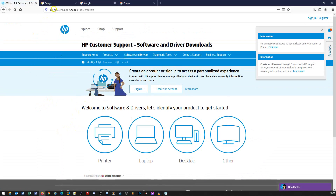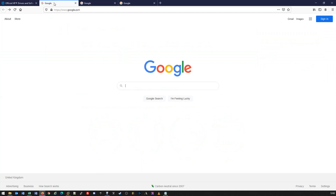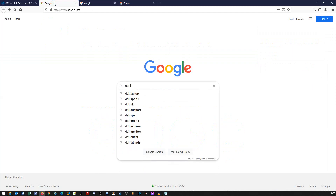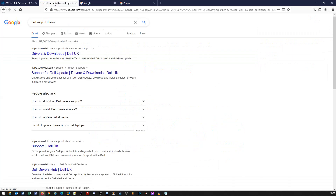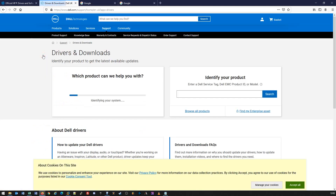If we do a search for Dell support drivers, we get the exact same thing — there's a top result for drivers and downloads direct from Dell. And if we click on that, we get the same options: we can either search for an individual device or browse the product range.